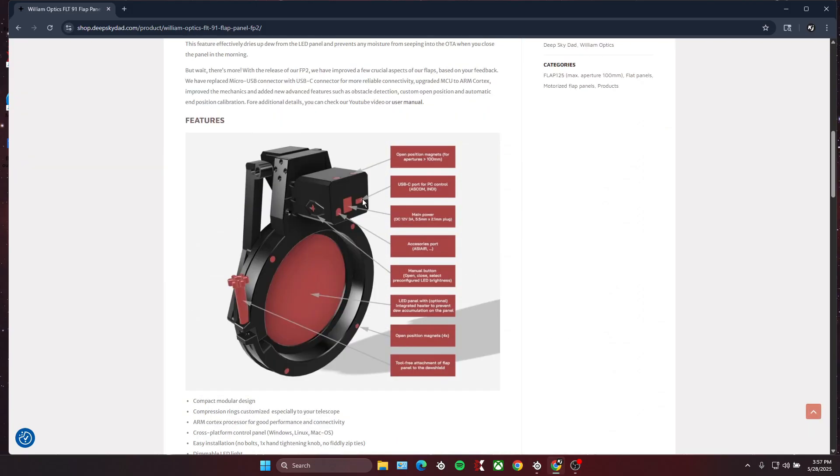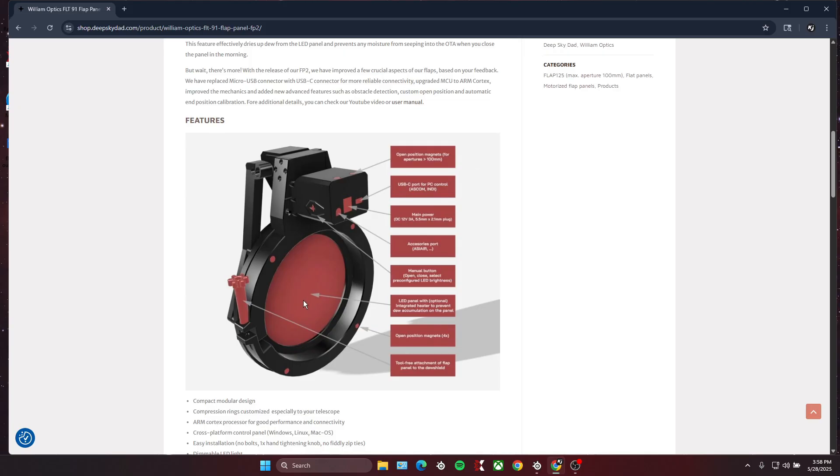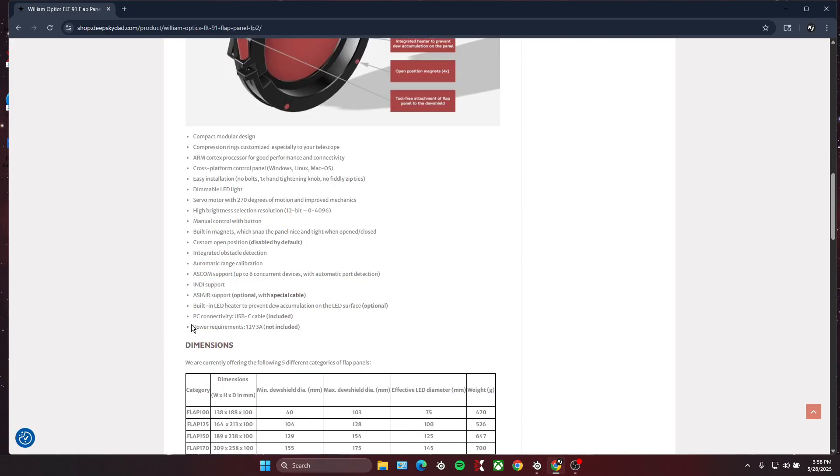If we scroll down on the page more, we can see all the features it has. It has three power ports: one's for the ASI Air connect cable, one's for power, and one is if you're using a computer. This flat panel uses magnets to stay open and closed, which is very good—the magnets are very strong. And if you come over here, you can see this little knob; it just tightens the ring so it fits on your telescope. No annoying zip ties to attach it to your telescope—it's very easy. This big circle is obviously where the flat panel is and then the dew heater if you choose to get that.